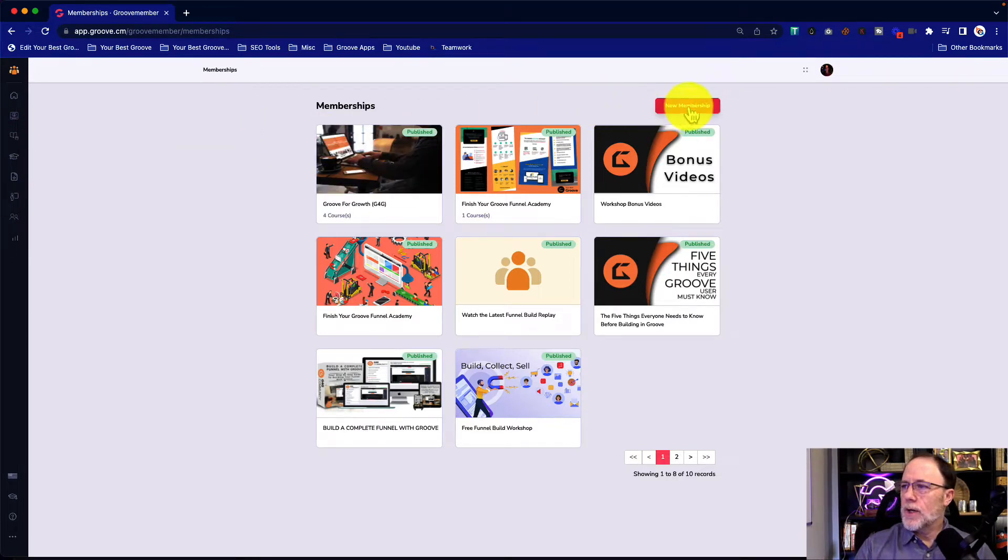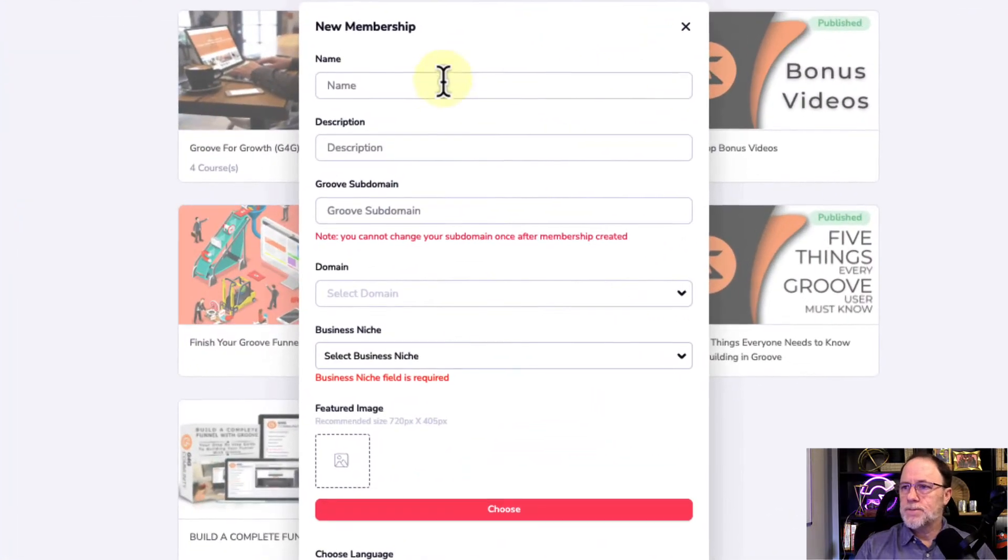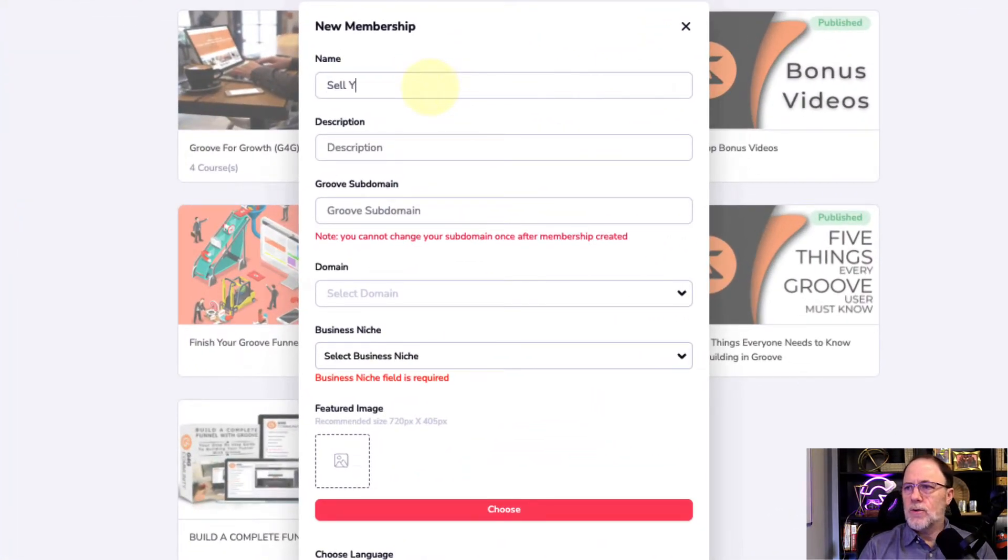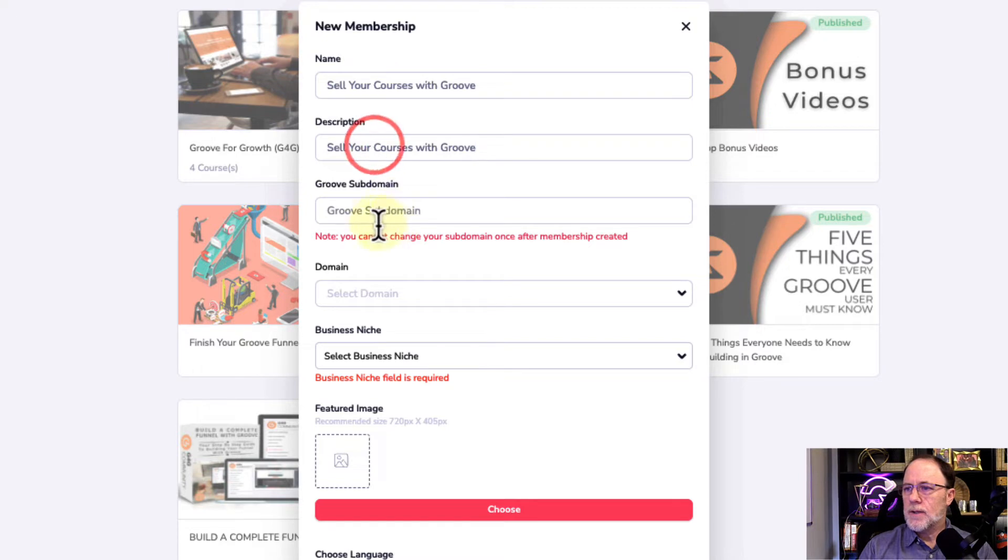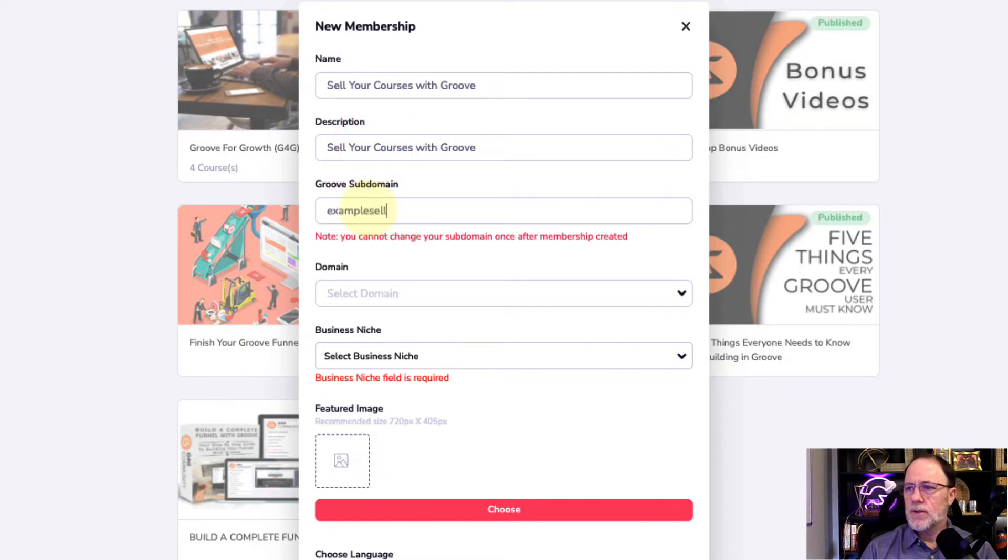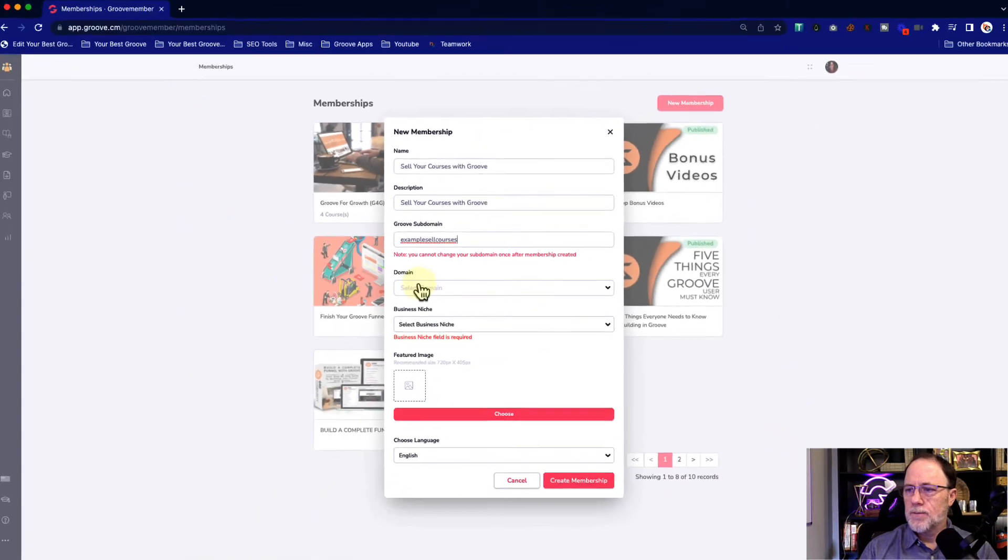So we're going to go ahead and just create a new membership. I'm going to call this Sell Your Courses with Groove and just copy that. The subdomain on this is going to be example, sell, courses, doesn't matter.